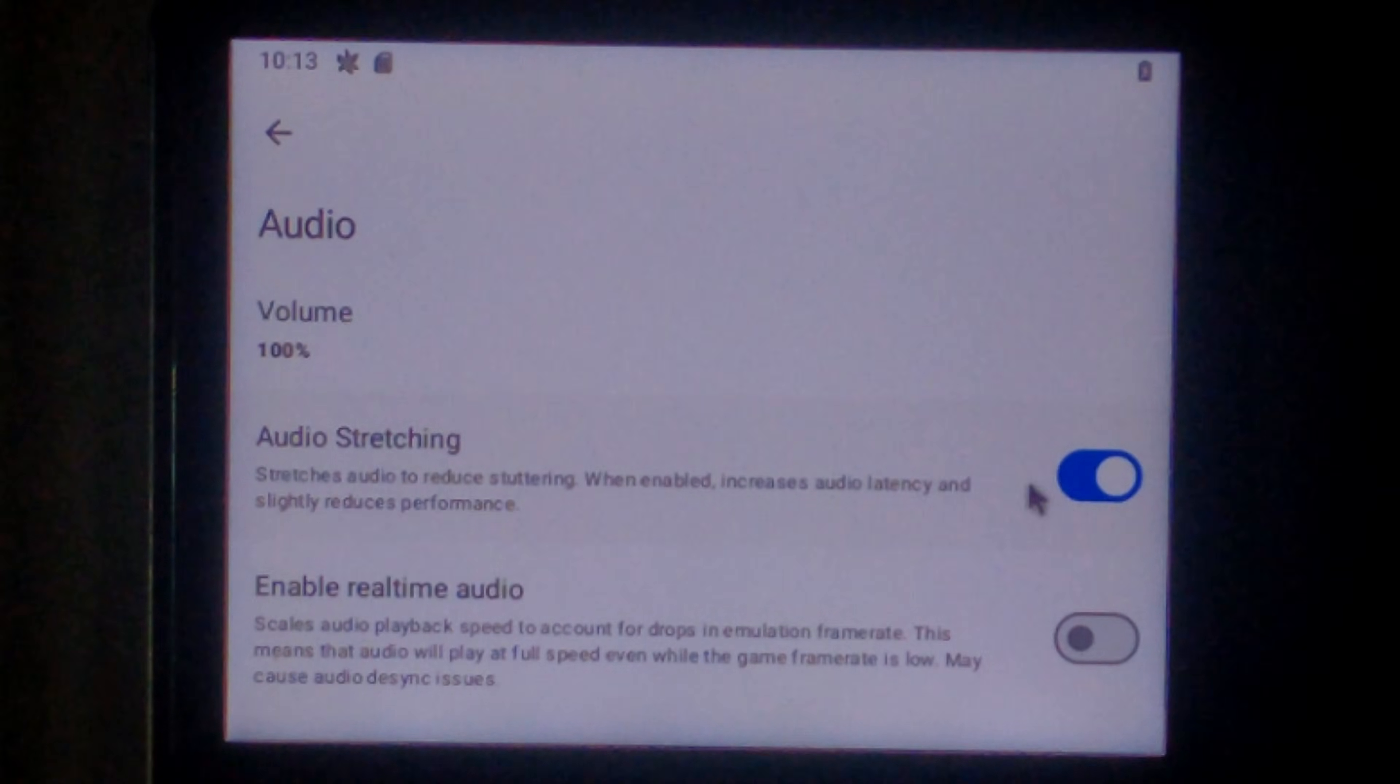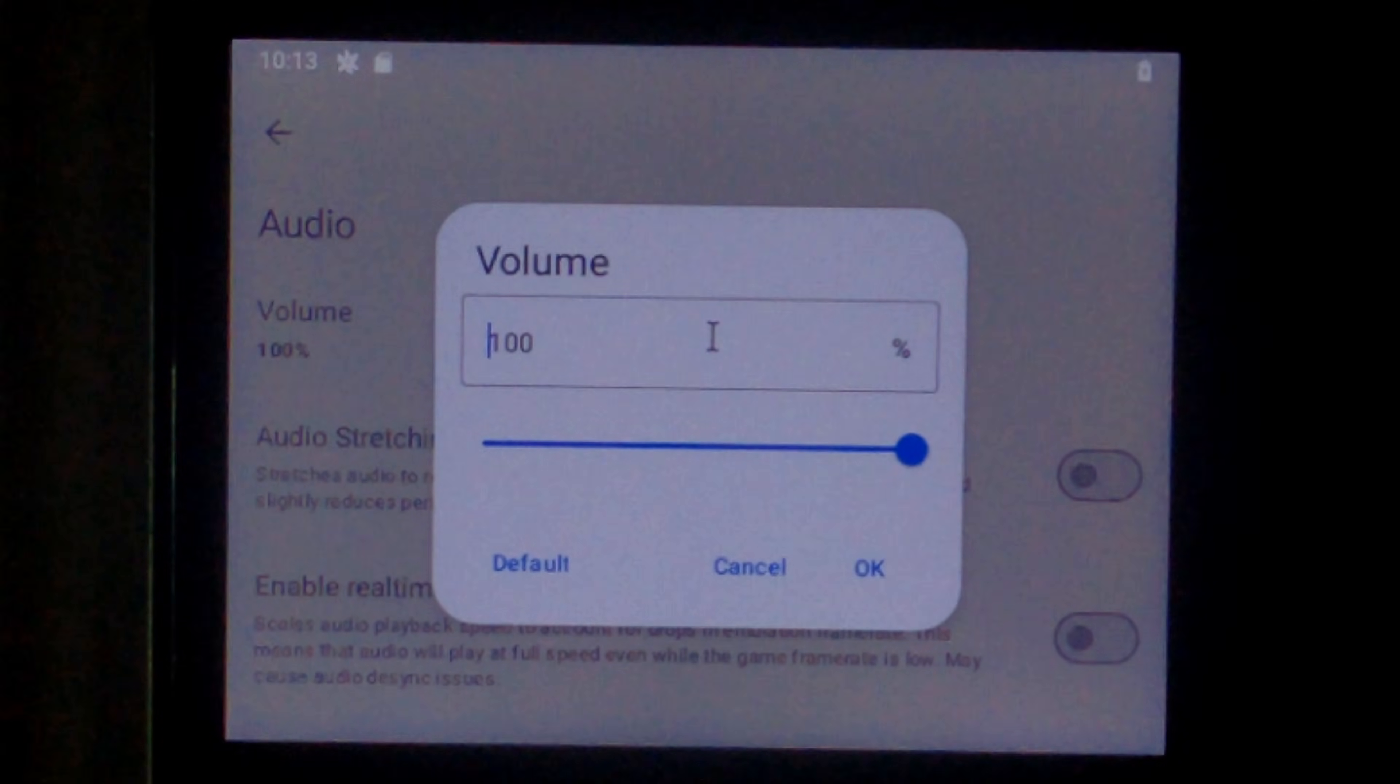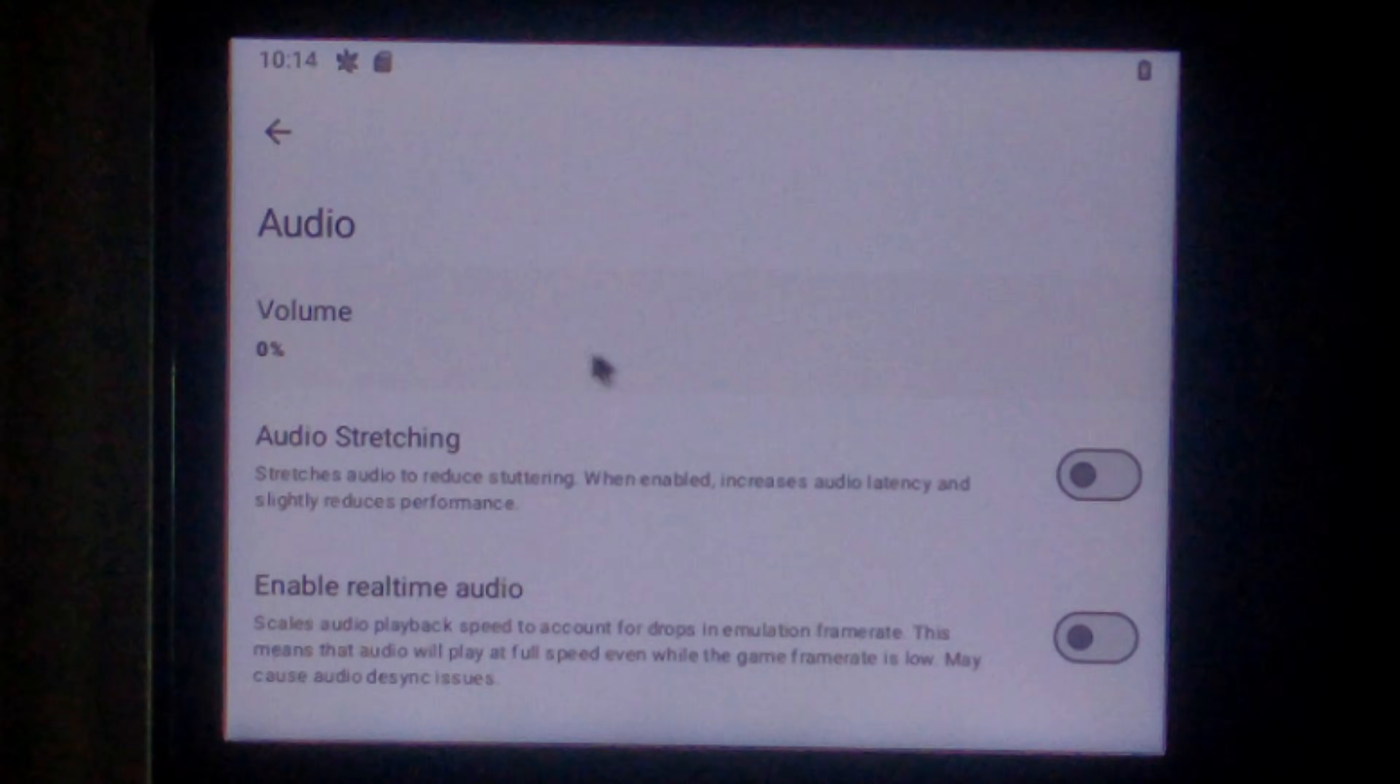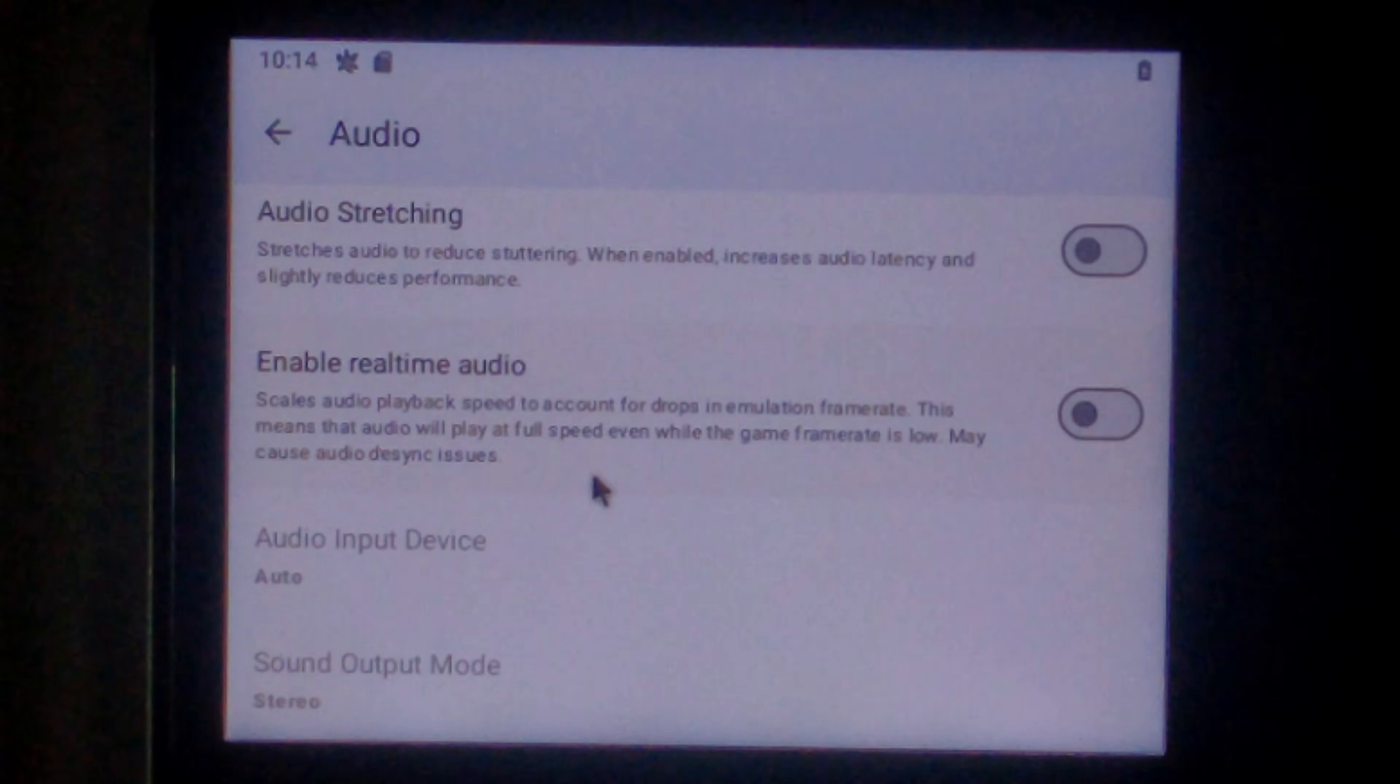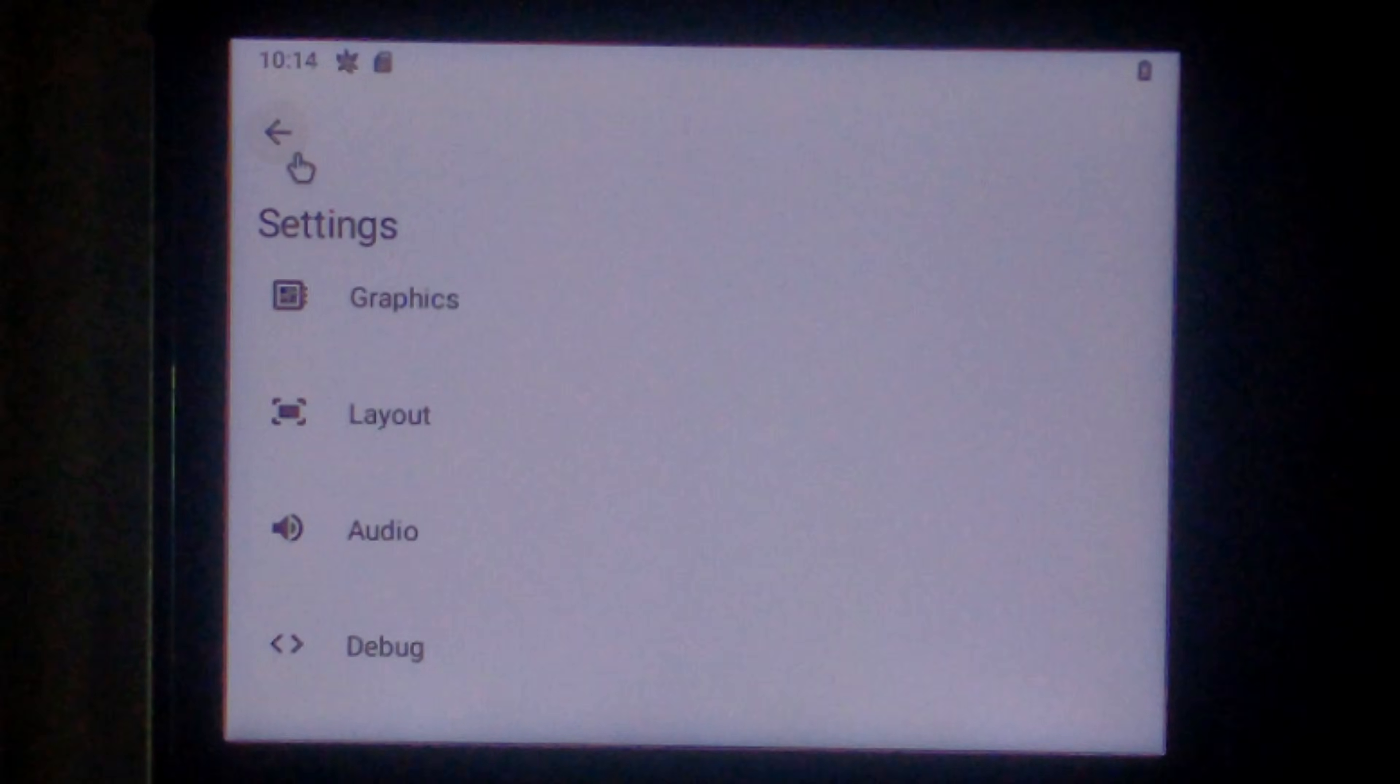And change the volume to zero. Since we can't actually disable audio altogether. I'm not sure if this will improve performance. But hopefully it does do something. We'll go back. And resume our game.